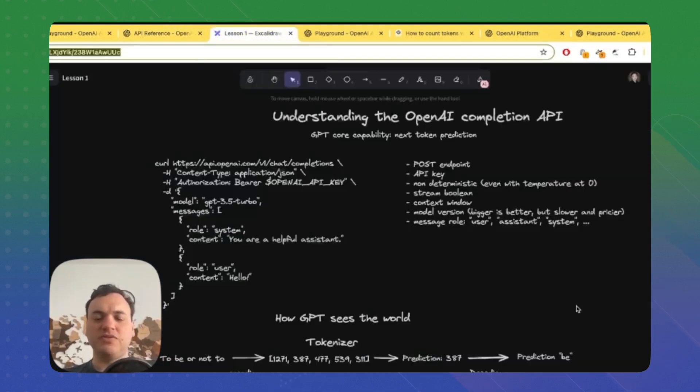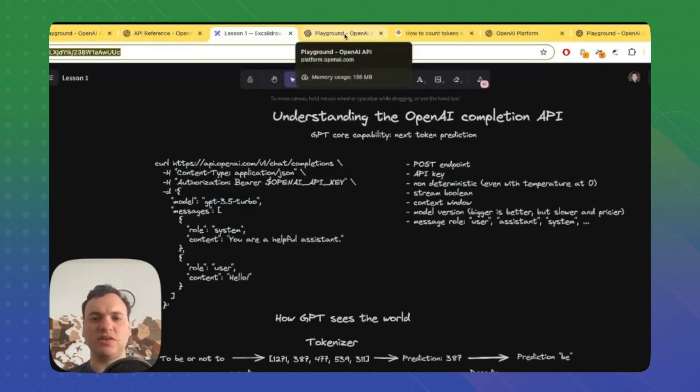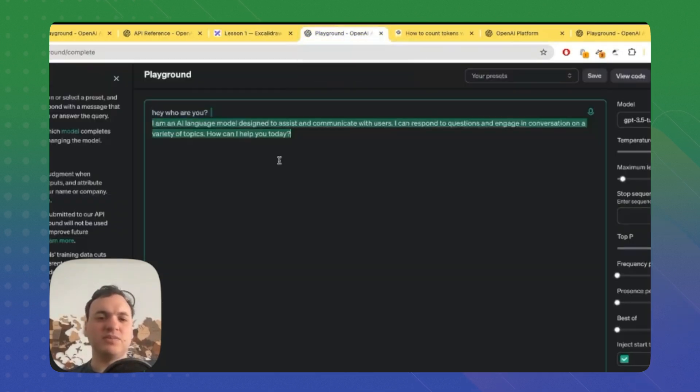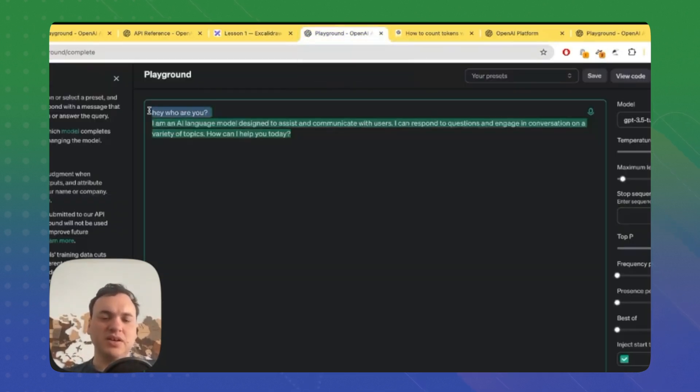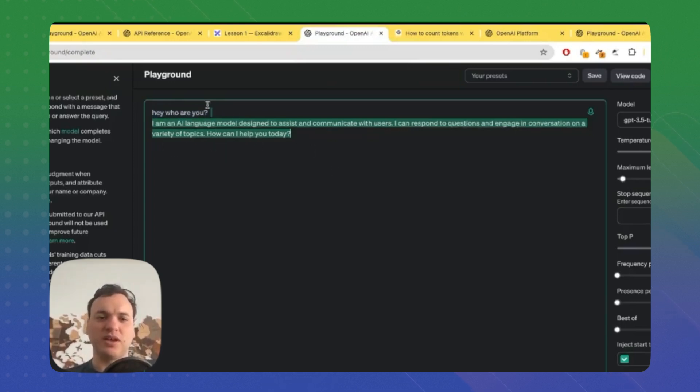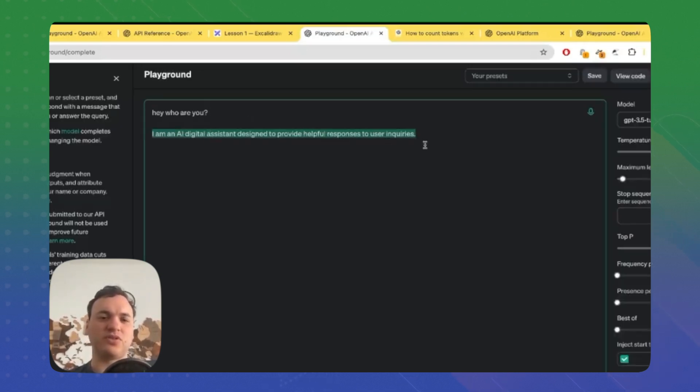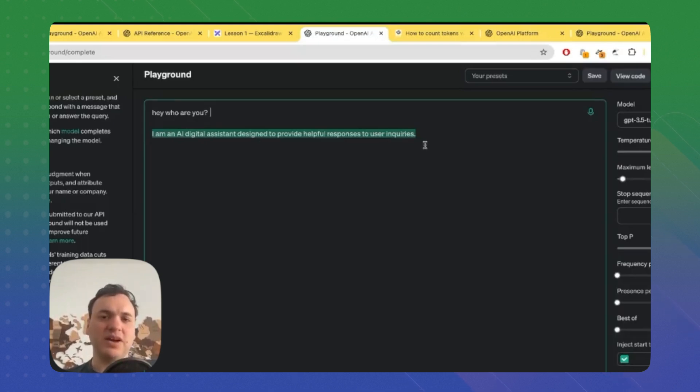Now a few remarks. The first is that it's not deterministic. The second is the context window. Not deterministic - let me show you. Here I asked a question: 'Hey, who are you?' to the model, and I get an answer: 'How can I help you today?' Let's try exactly the same question, and here I get: 'I'm an AI digital assistant designed to provide helpful responses to users.' There is a param called temperature that controls how random it is, but even with a temperature set to zero, it won't be deterministic.